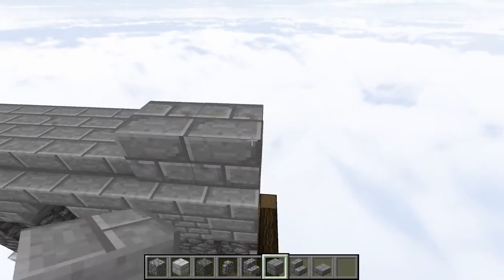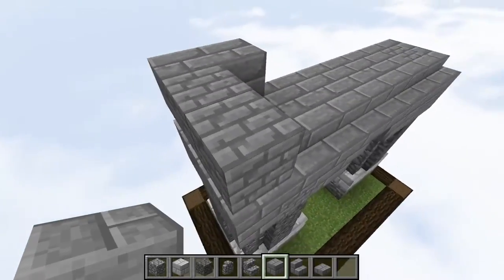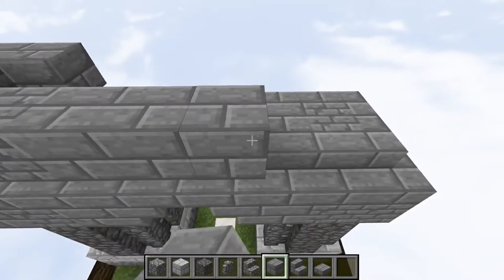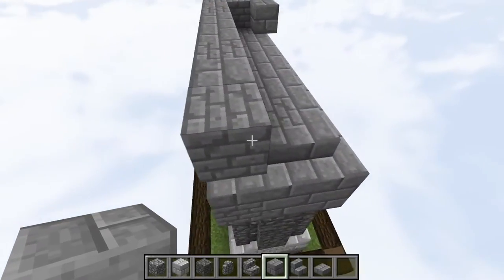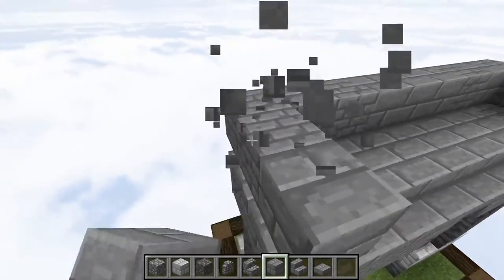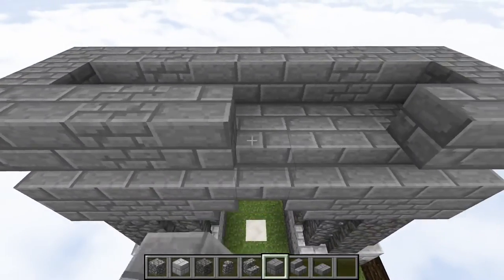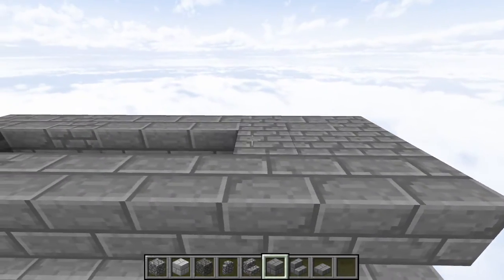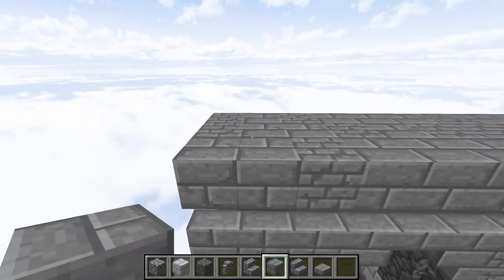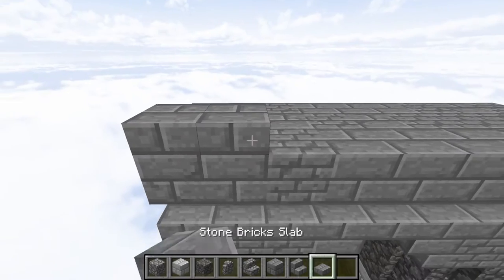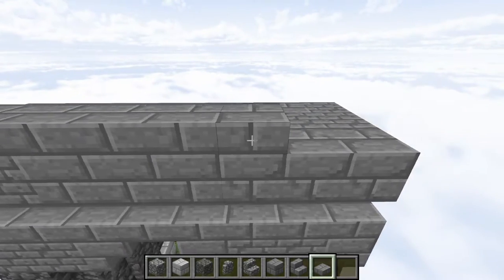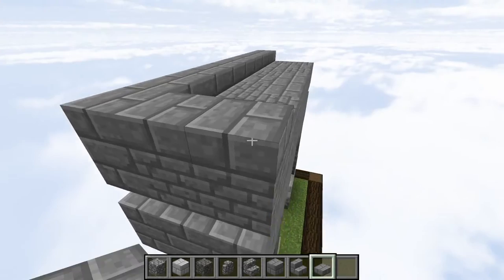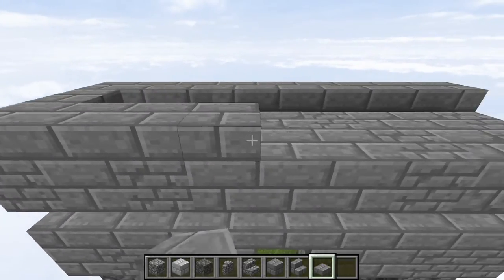And then on top of the outline that we had created using stone brick stairs, we are then going to place some stone brick blocks on top of it, going all the way around until we meet where we first started, and then fill in this space right here. And then to finish it up, along the outline of the stone brick blocks placed down previously, we're just going to place stone brick slabs.